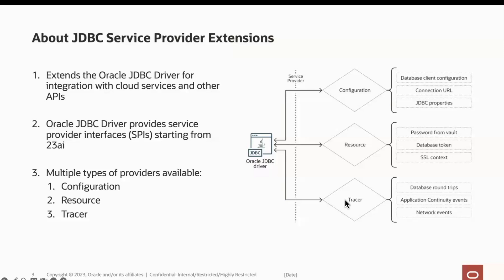Tracer providers, different from the previous two types of providers, enable the integration of Oracle JDBC and OpenTelemetry. Starting from the Oracle Database 23 AI release, the JDBC driver can generate events. The provider implements a listener that publishes these events, which can then be used to monitor a JDBC application.